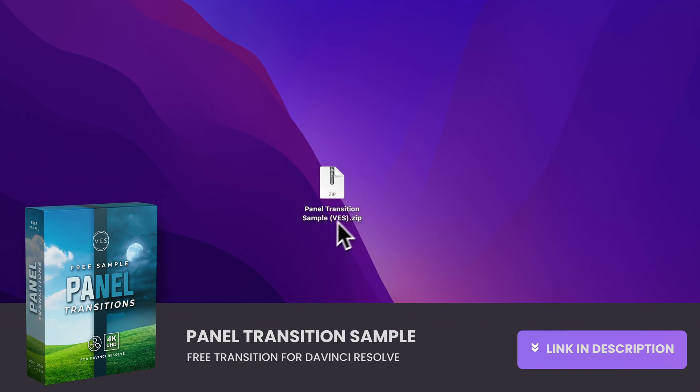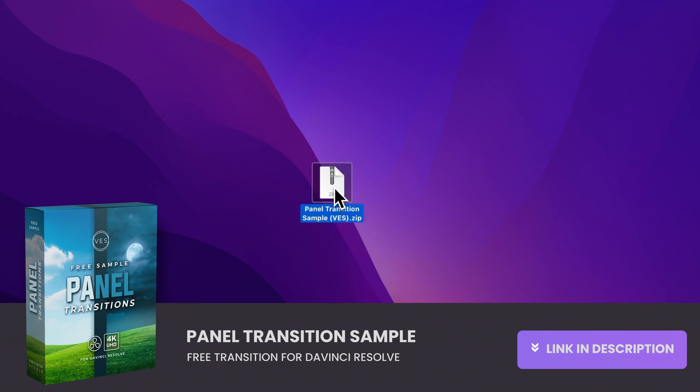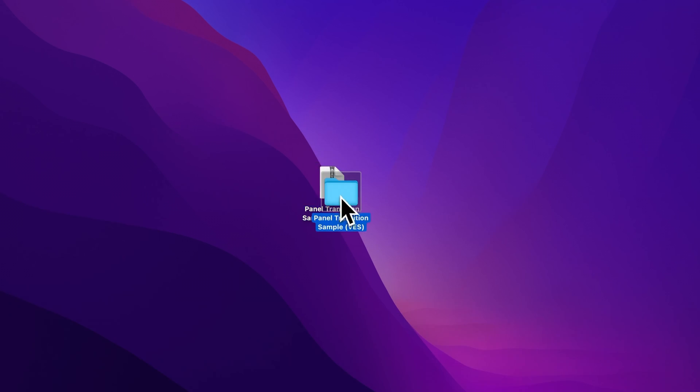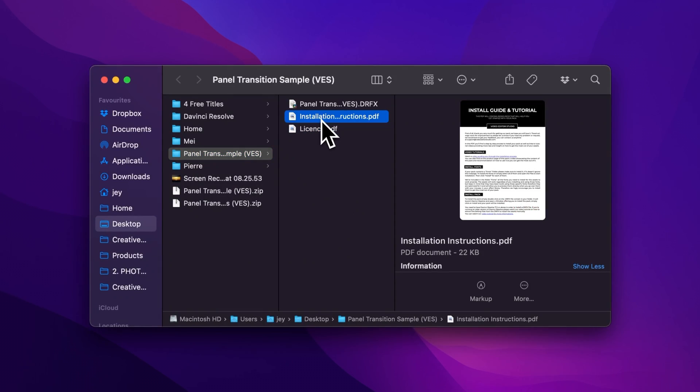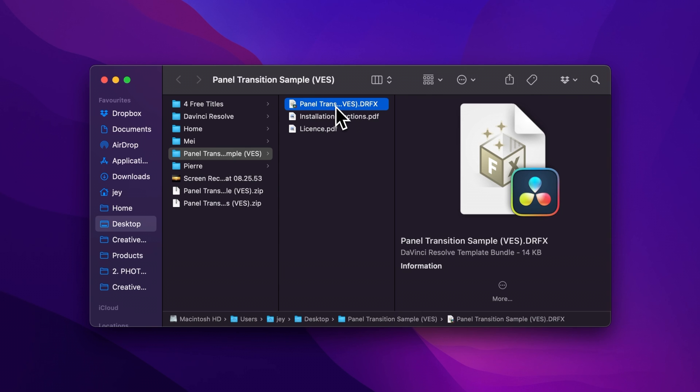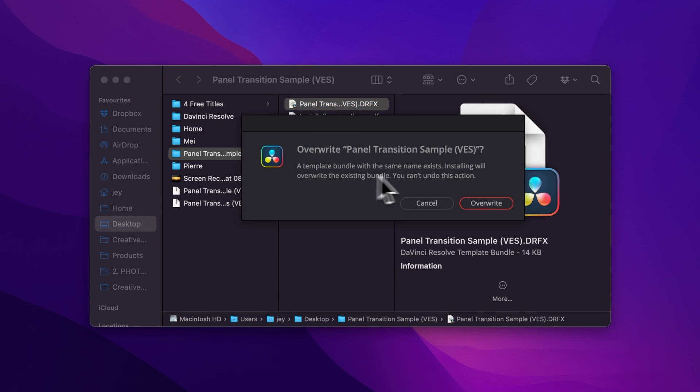So you can download this transition by clicking the link in the description below. You will get the zip file, just double click on it to unzip it. Then you can open the folder. In the folder you have a couple of things. You have the license, installation instruction, and the drfx file. Just double click on the drfx file to start the installation.